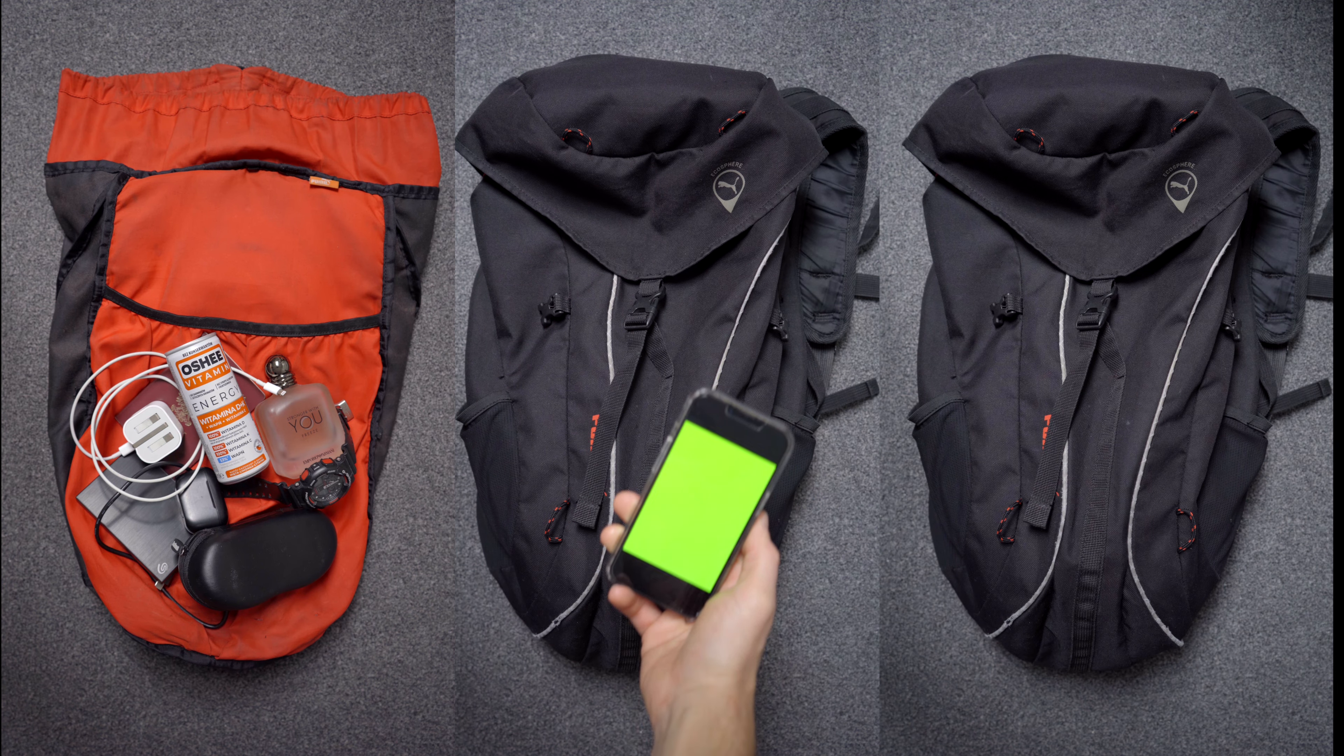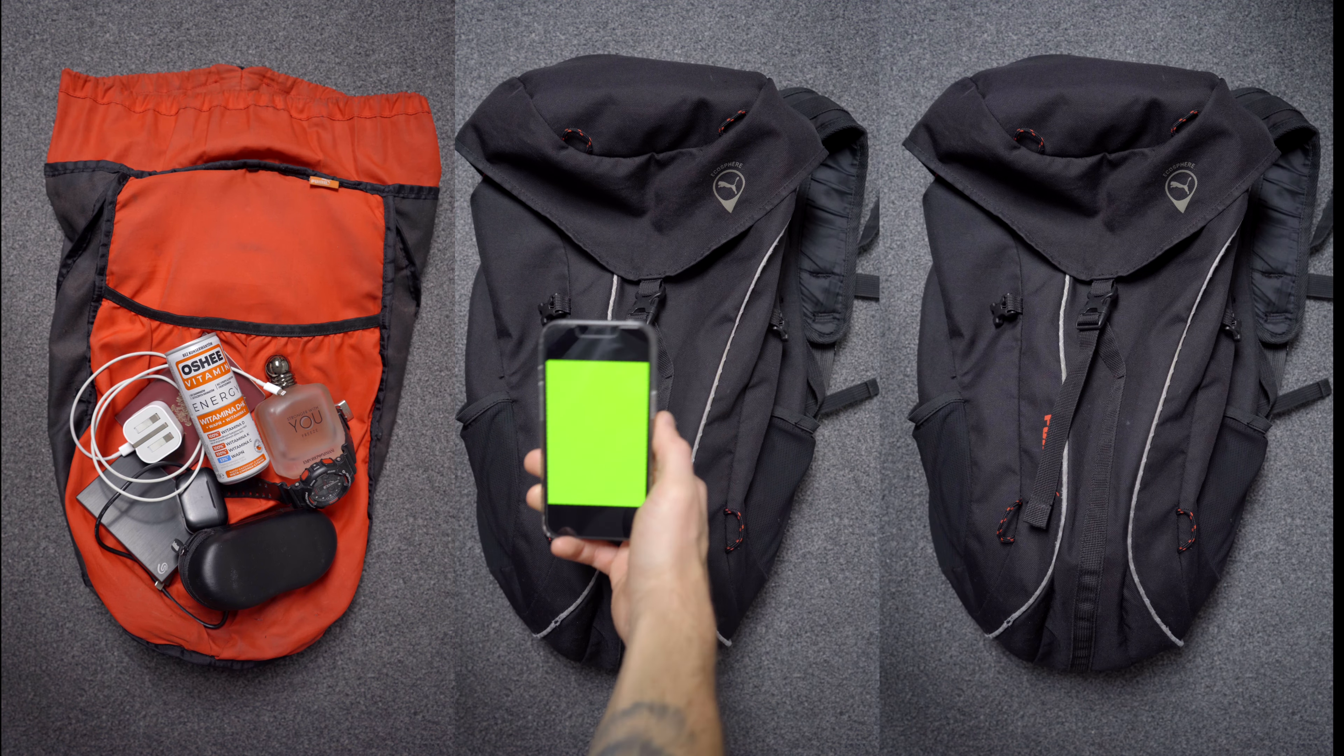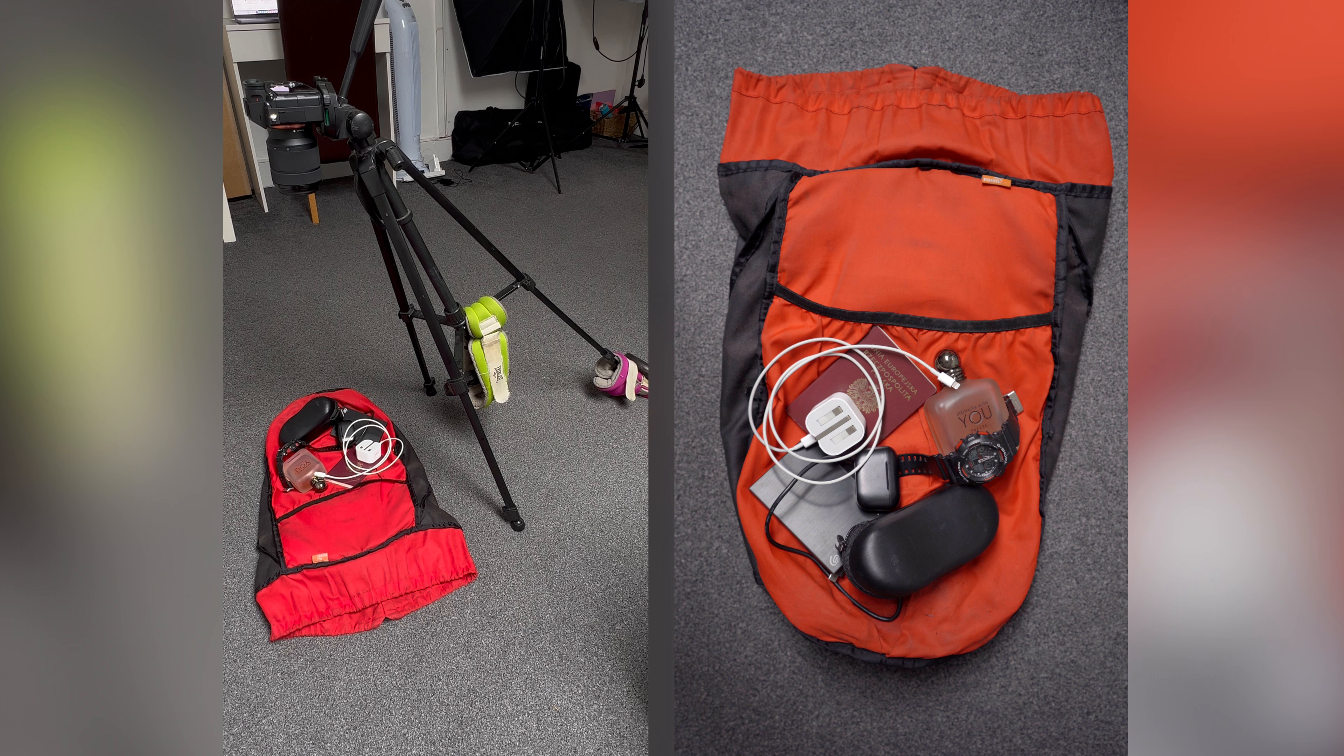For that, you will need three different shots of your object. For this tutorial, I'm using a backpack.